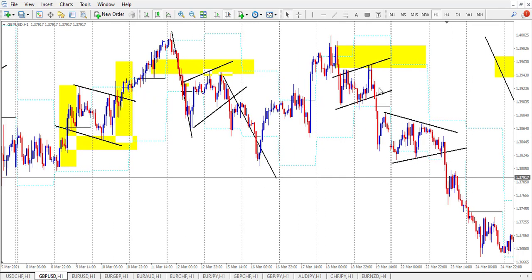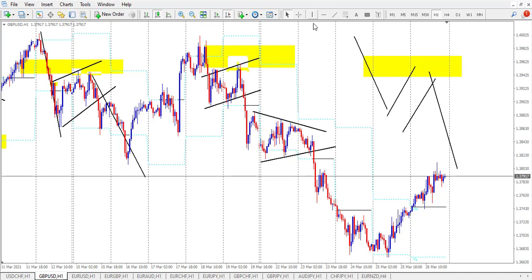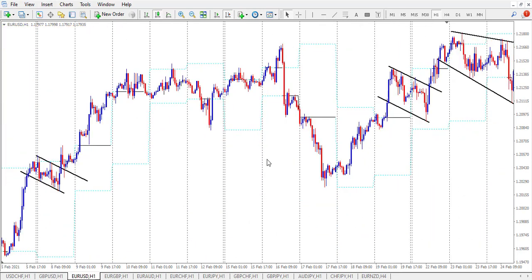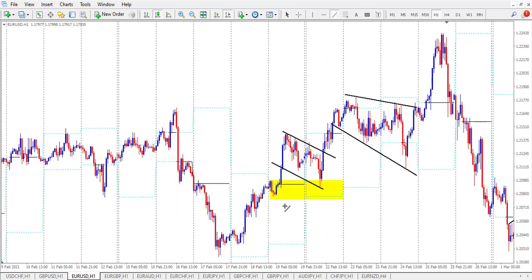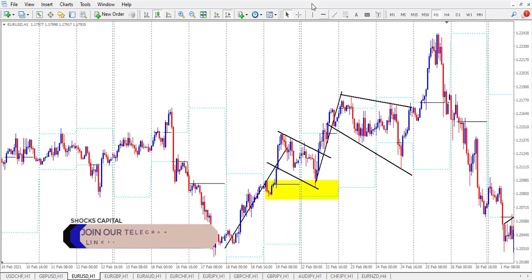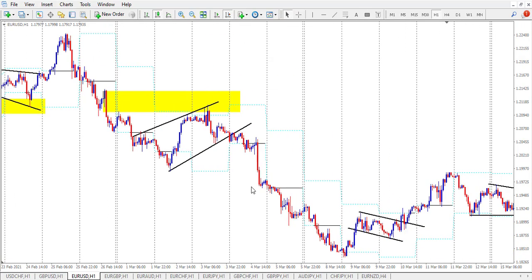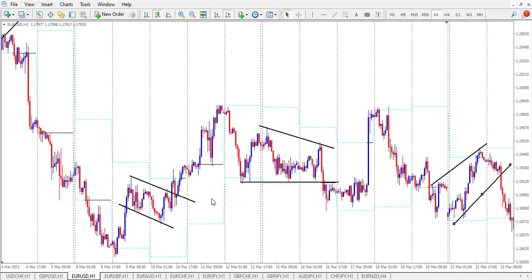Here we have the demand zone, the chart pattern, and the impulse — targeting this one, this impulse. On this one, this is a triangle — more of a pennant or something of that sort. This is your demand zone and you are entering just like that, not waiting for a break and retest — that is a thing of the past. Impulse number one, a correction to a demand zone, then another impulse. Then we have this broadening triangle as your chart pattern, and your demand zone, then an impulse.